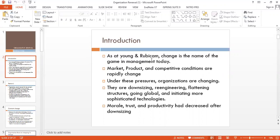We know that market, product, and competitive conditions are rapidly changing. Under these pressures, organizations are downsizing, re-engineering, flattening structures, going global, and initiating more sophisticated technology. When talking about downsizing and re-engineering, there are issues related to employee morale, trust factors, and productivity, which decrease after downsizing. These are significant concerns.